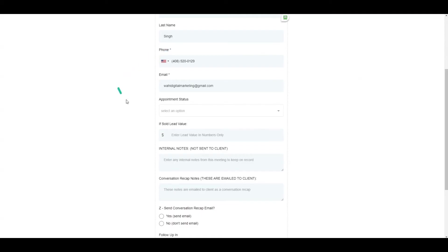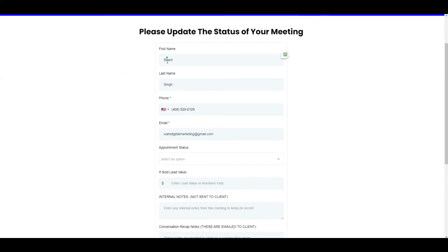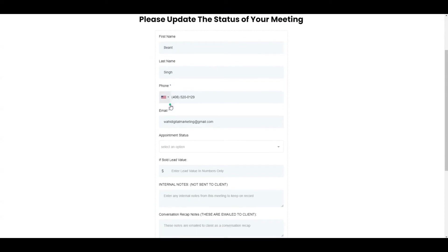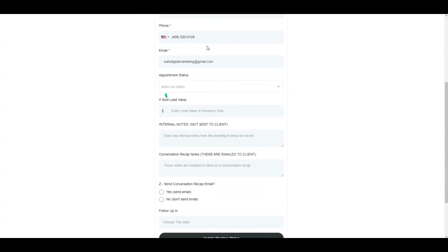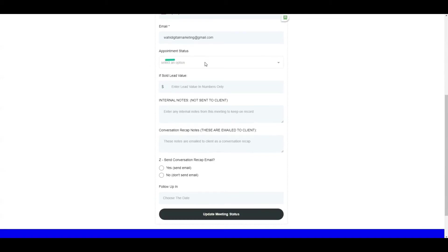up a form like this where it pre-populates the information of the person who booked the appointment with you. There's a few things that you as a user need to fill out. You could do this at the time of the meeting as it's going, or after, whenever you choose to do so.